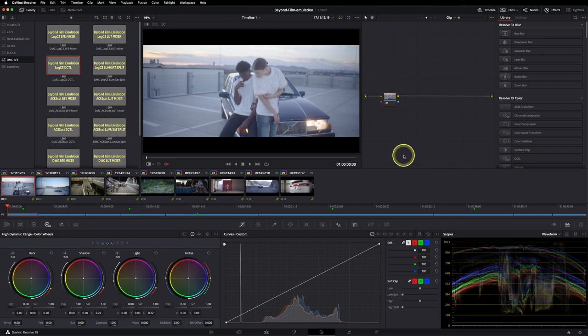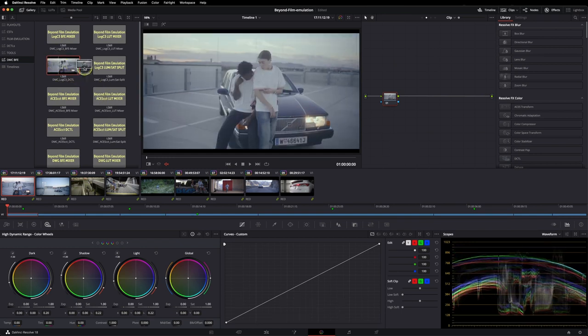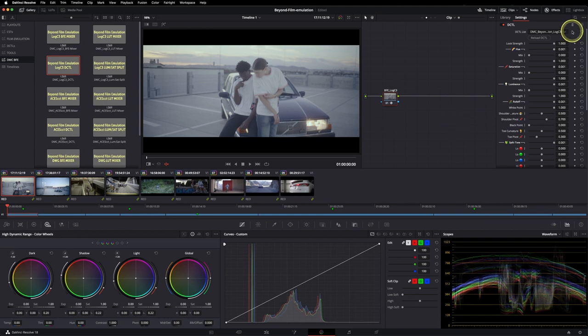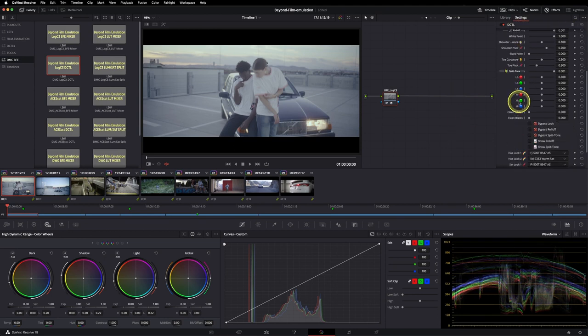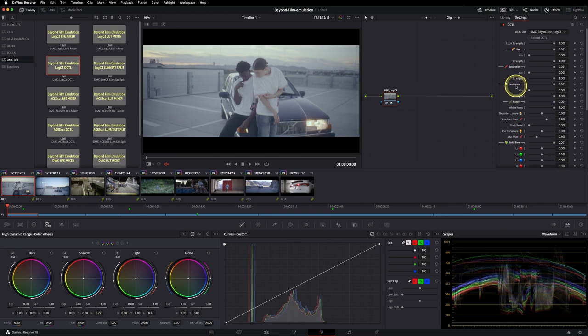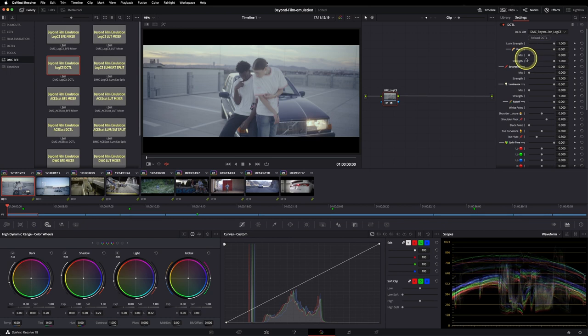So just to show you real quick, I'm just dragging this power grade in here and it automatically loads up this DCTL. As you can see, there are a huge amount of sliders but don't be intimidated, it's very straightforward and easy to use.